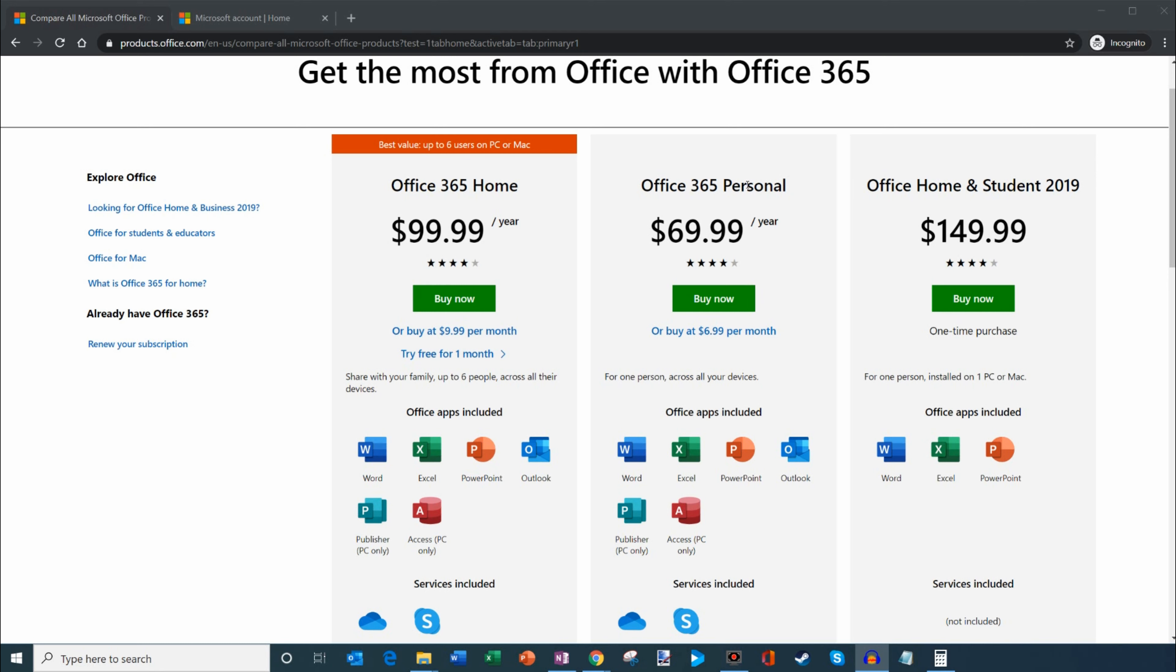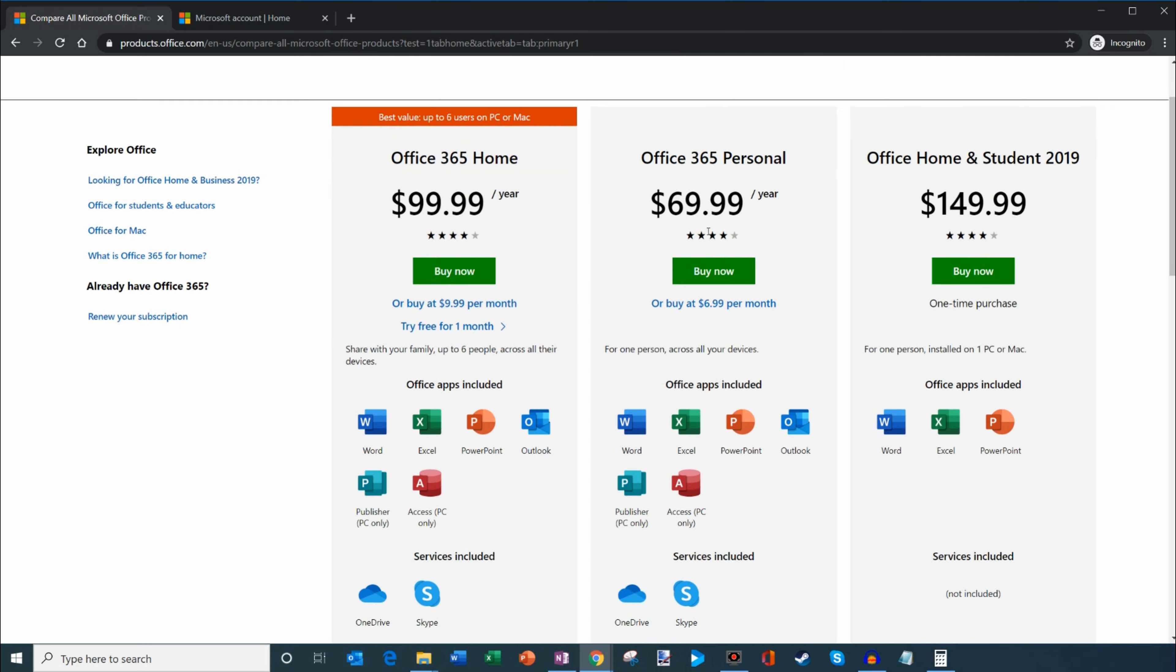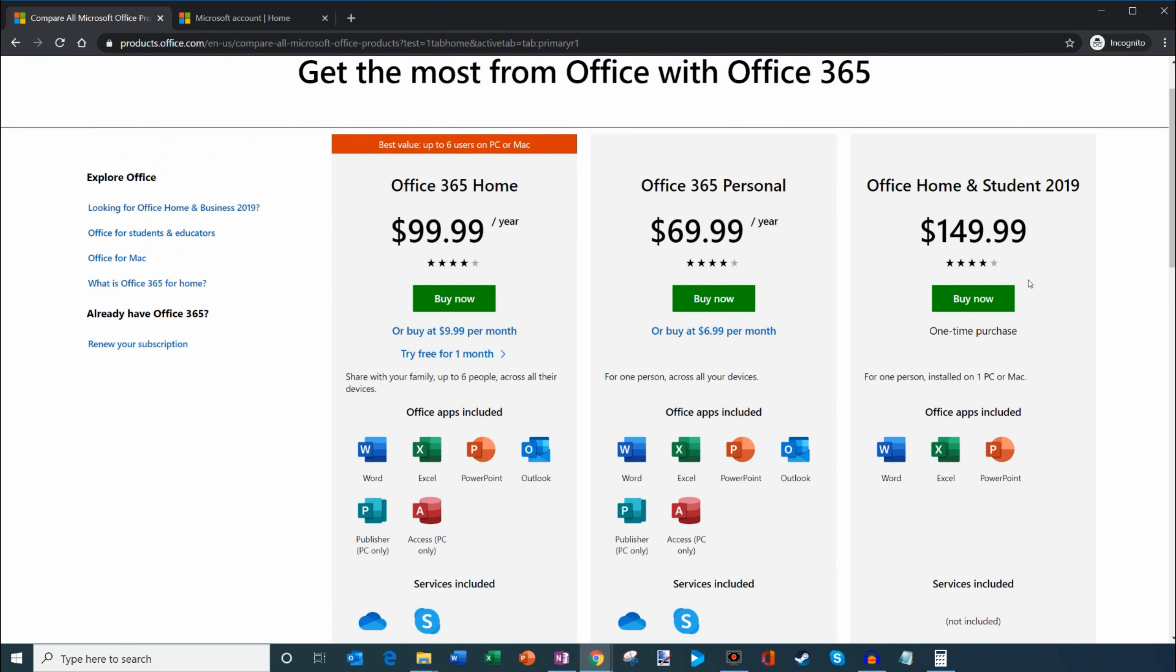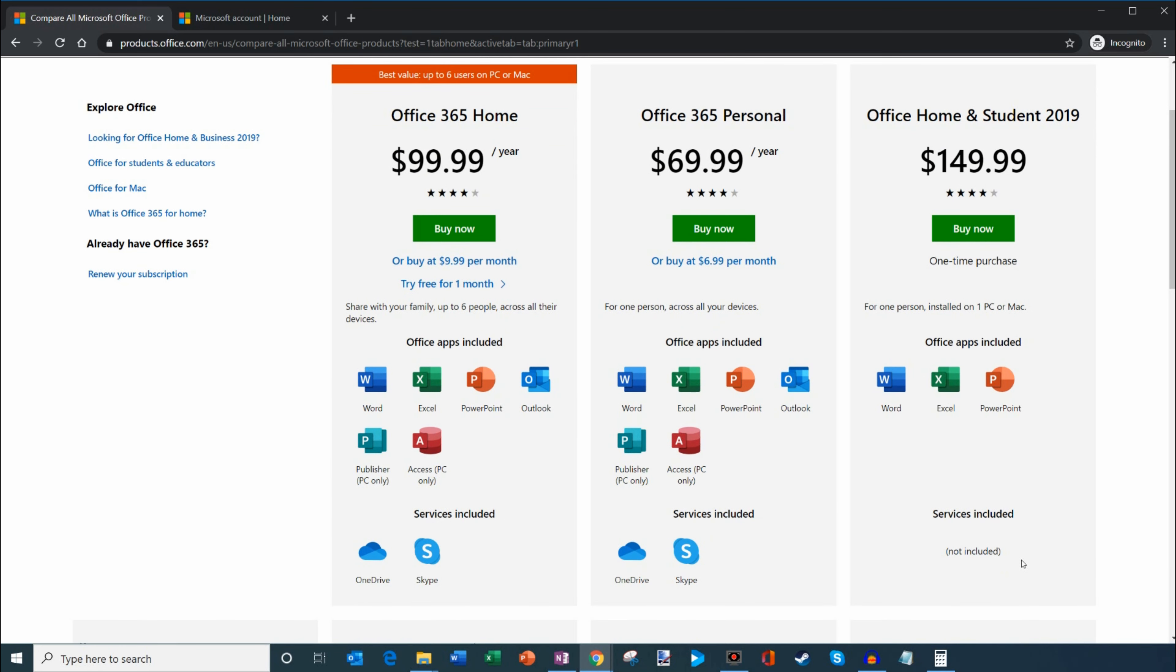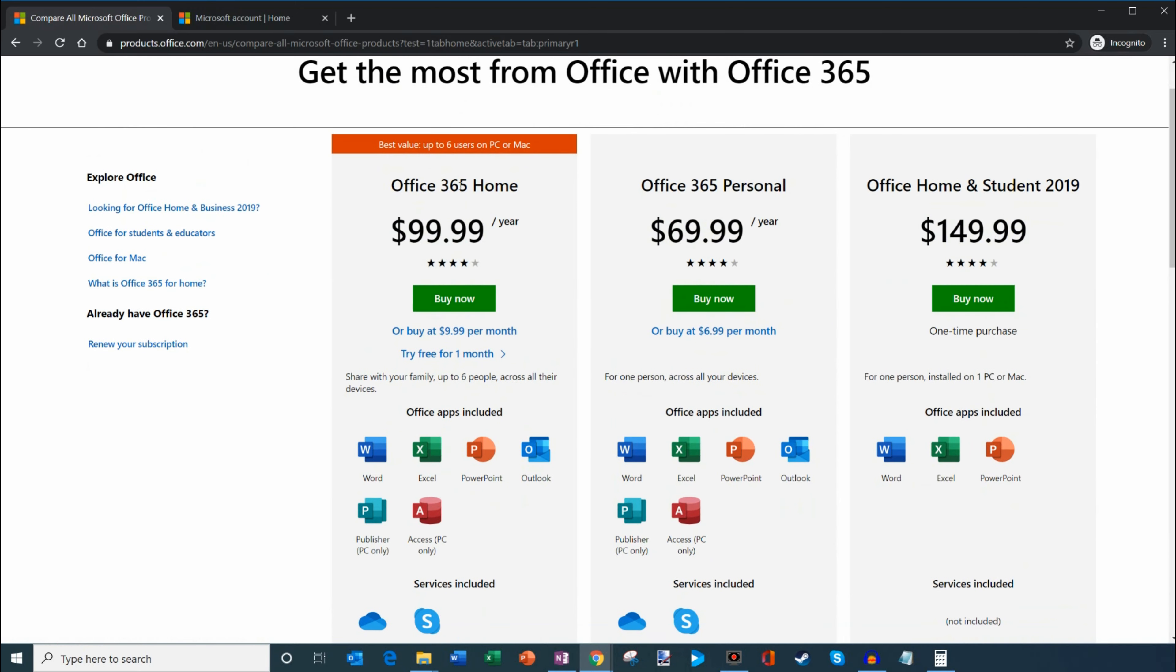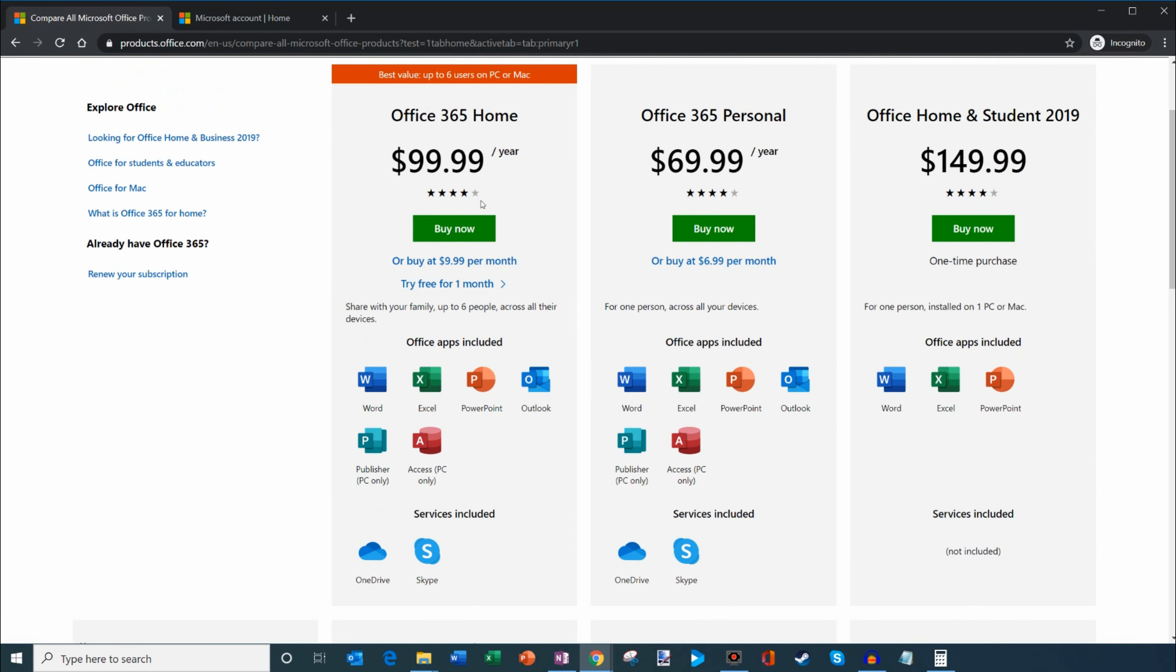There's another plan called the Personal Plan which runs for about $70 per year. Both of these are services, meaning you get all the desktop apps like Word, Excel, PowerPoint, plus cloud storage and Skype calling. There's another plan called Office Home and Student for $150 per year. You can only install it on one PC and you only get Word, Excel, PowerPoint without OneDrive storage or Skype. So the home plan is a pretty good deal, especially if you're planning on sharing it with others.